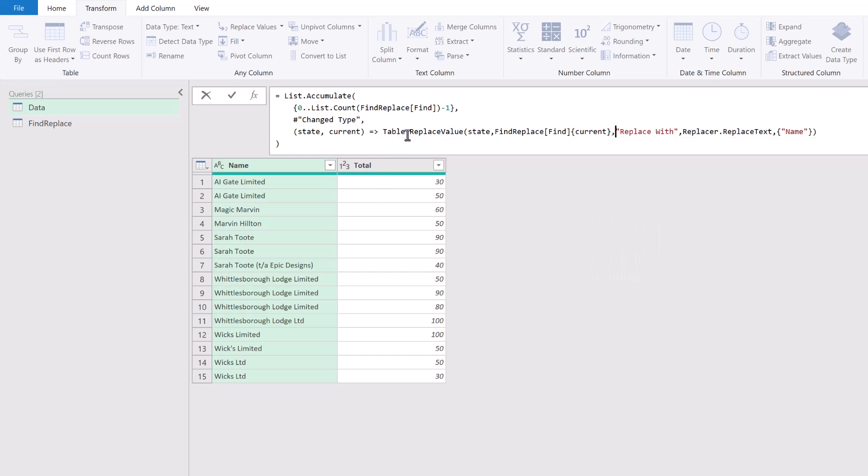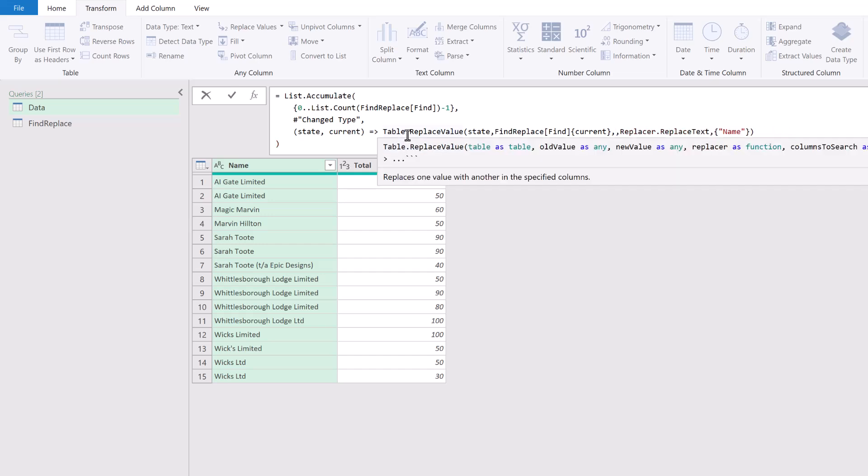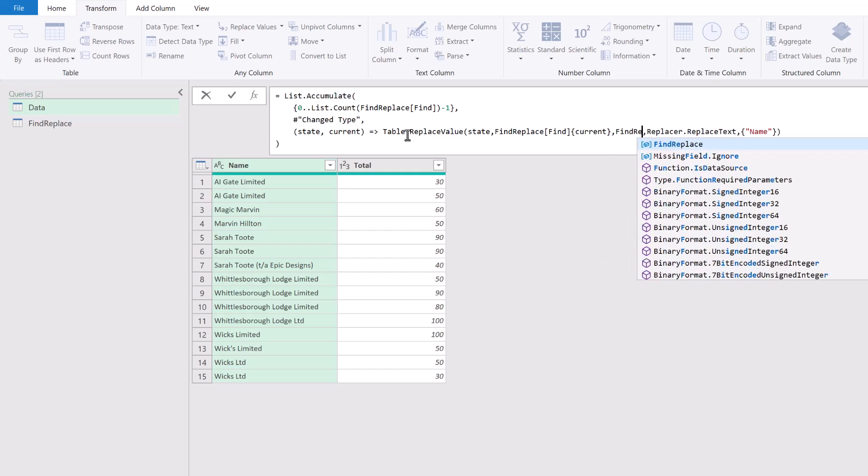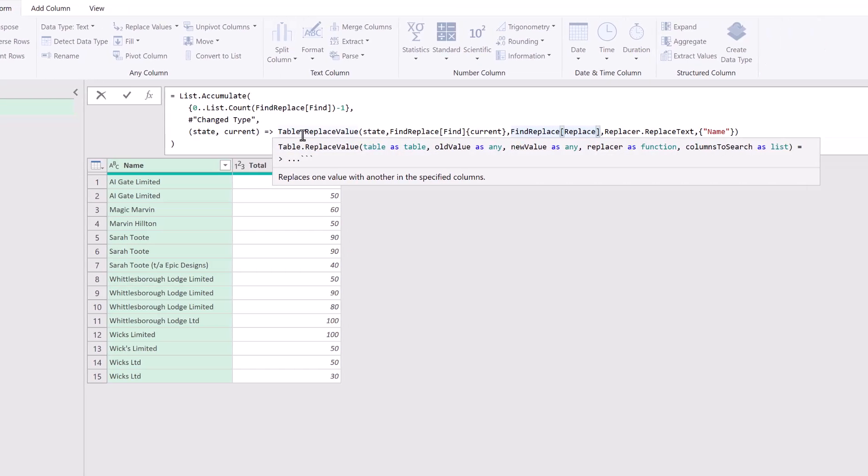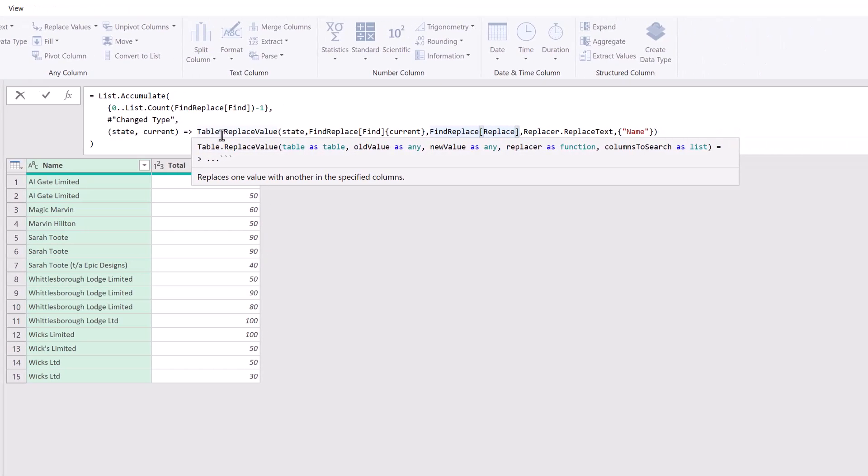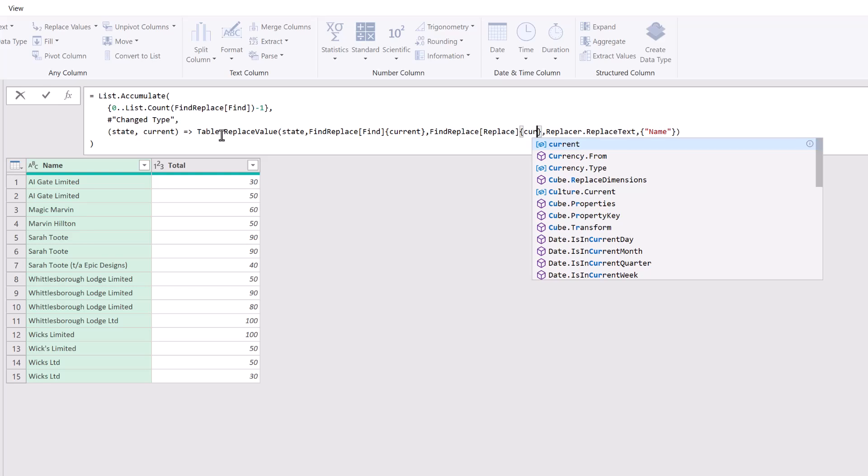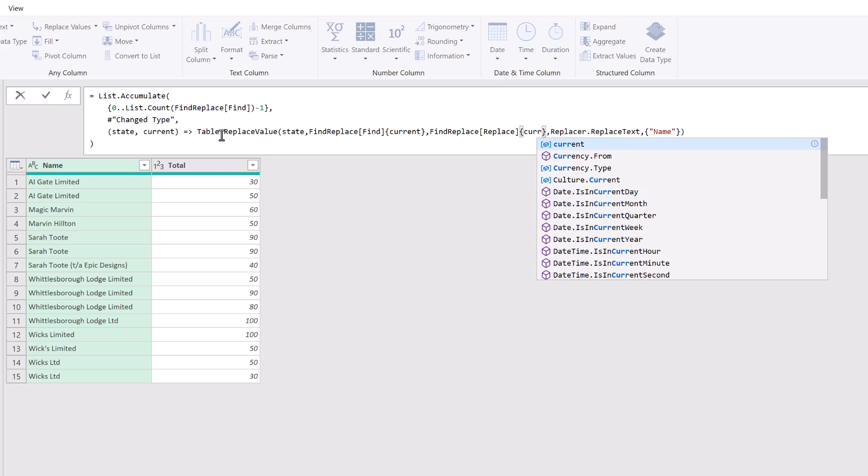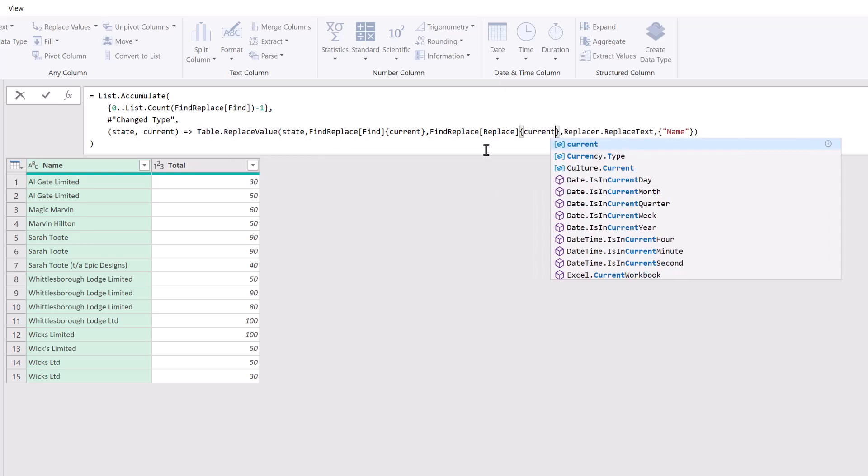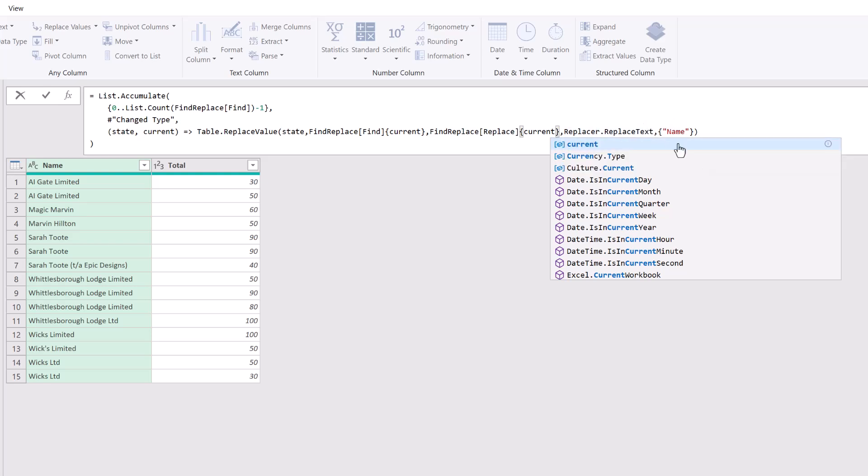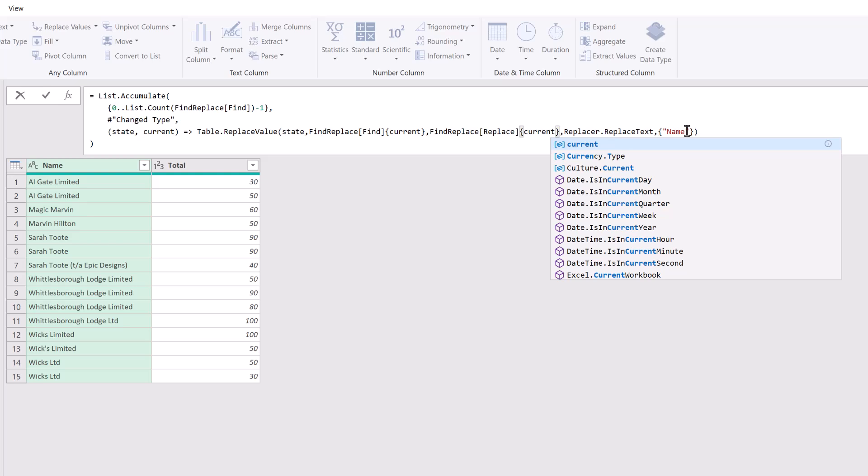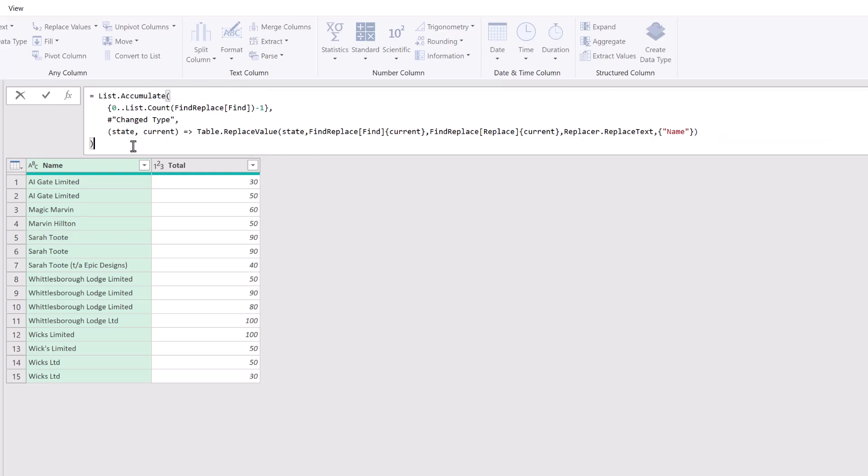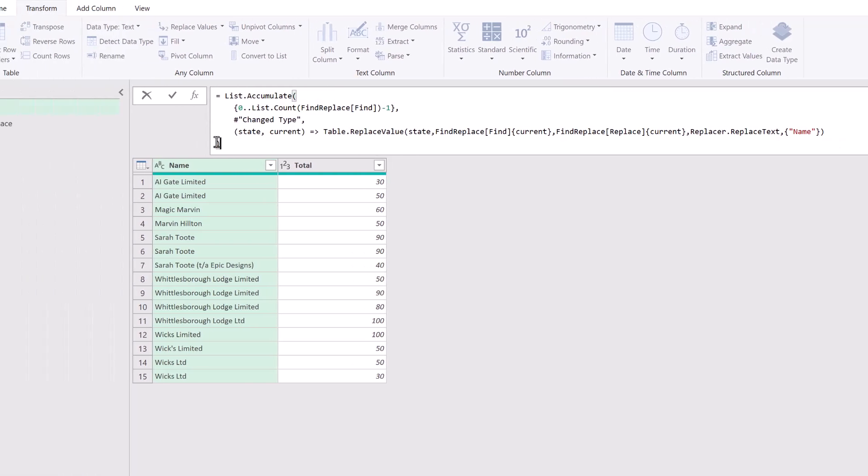Next we have the 'replace with'—what text we want to replace it with. Again, we're going to use our Find Replace table. This time we want to use the Replace column, so whichever item we're looping through—that is the value current. We're not going to change our Replacer.ReplaceText function, and we're still performing this action on the name column. There you can see we've got our close bracket for our List.Accumulate.